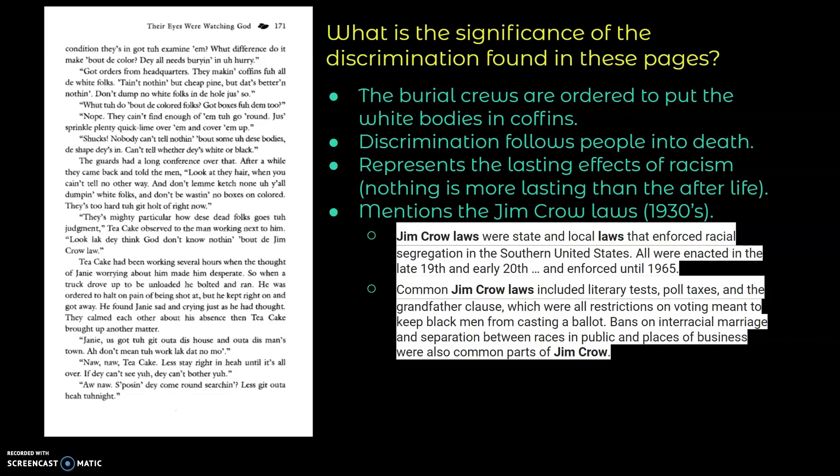The Jim Crow laws were state and local laws. I found this online. I did a little research for you. Jim Crow laws were state and local laws that enforced racial segregation in the southern United States. All were enacted in the late 19th and early 20th century and enforced until 1965. So common Jim Crow laws included literacy tests, poll taxes, and the grandfather clause, which were all restricted on voting meant to keep black men from casting a ballot. Bans on interracial marriage and separation between races in public and places of business were also common parts of Jim Crow. And so remember that this part of the book is taking place in like late 1930s.